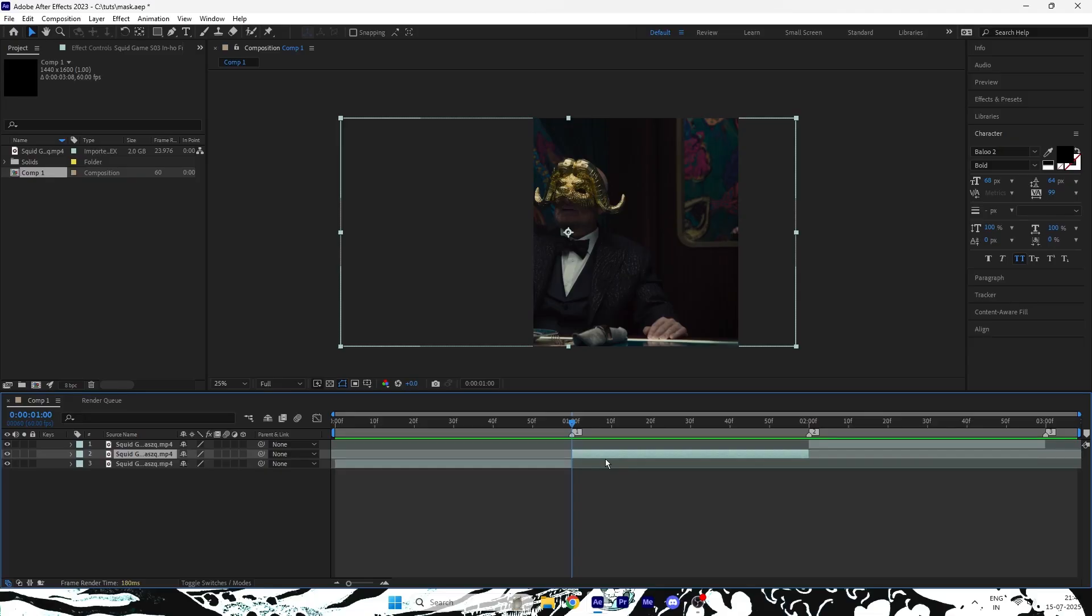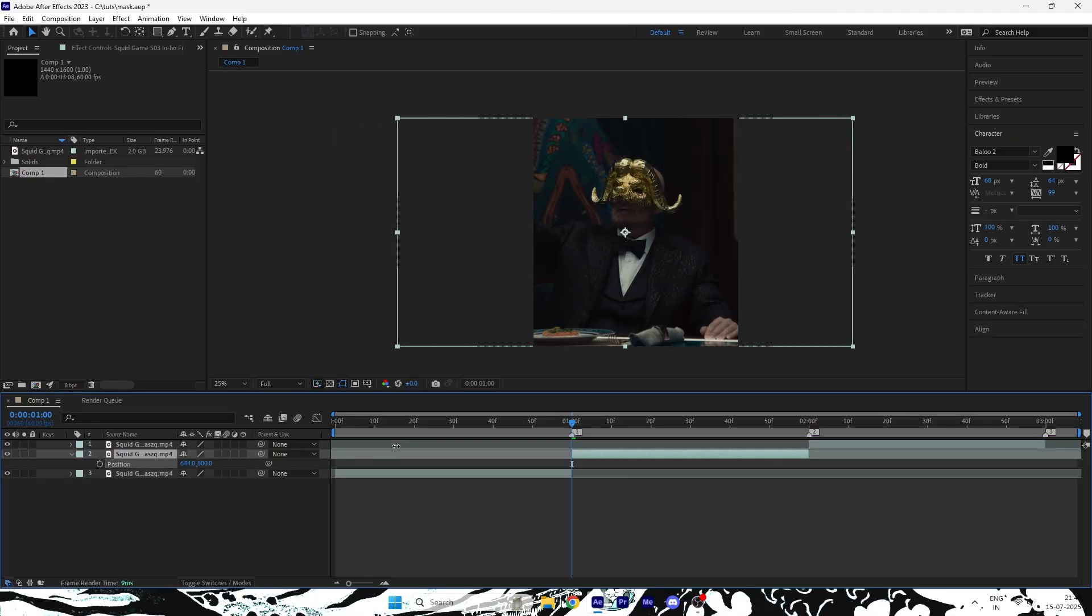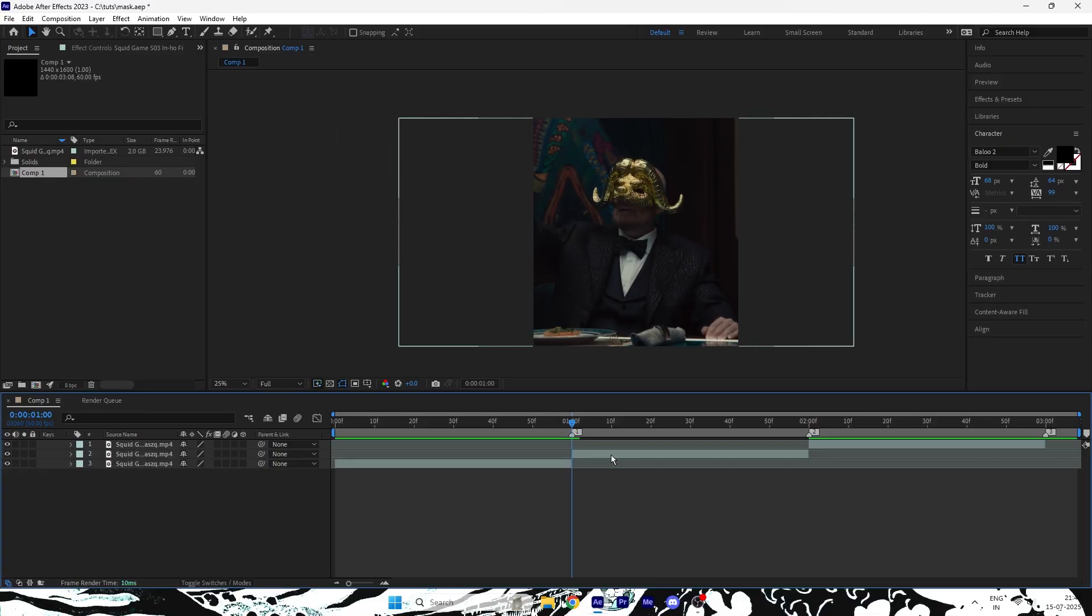First, get your clips ready. Choose the clip you want to apply the mask transition on.